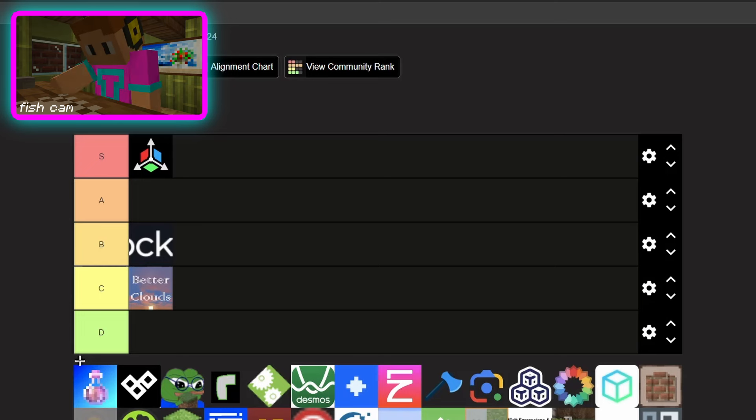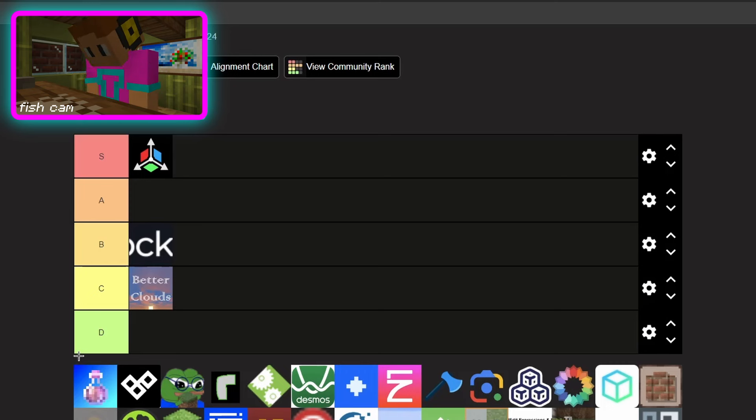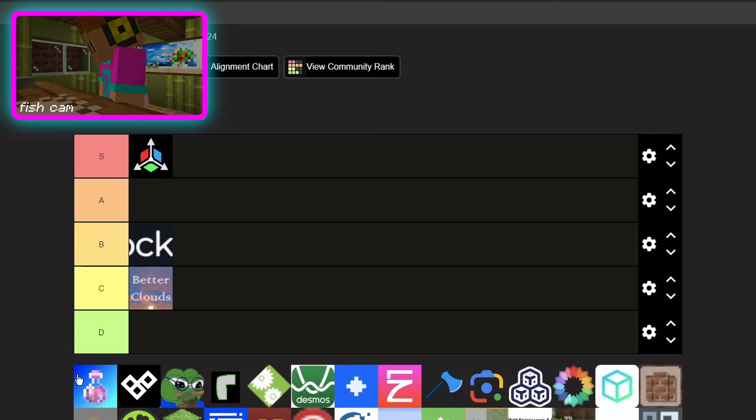You'll be able to see chests and signs and banners from further away than normally. Like why haven't they added this to vanilla? I'm shocked. I'm gonna say, okay.